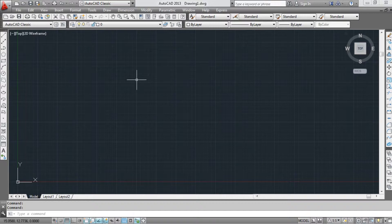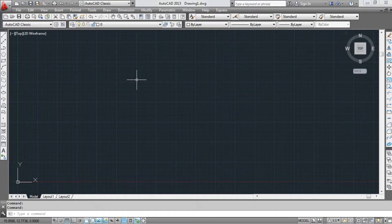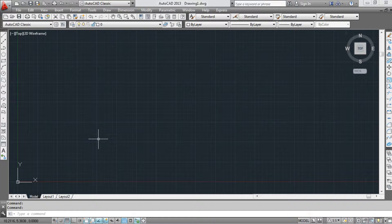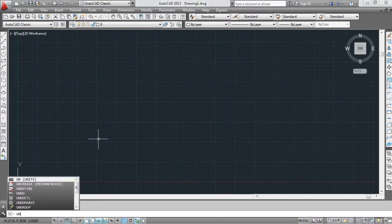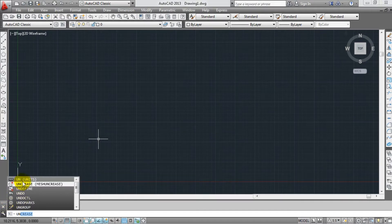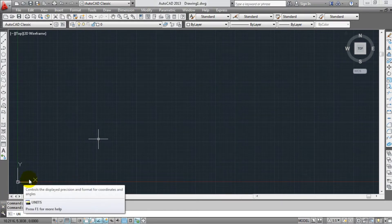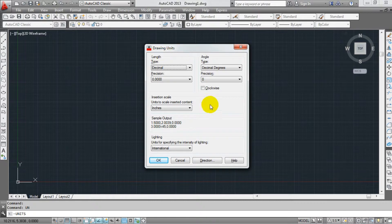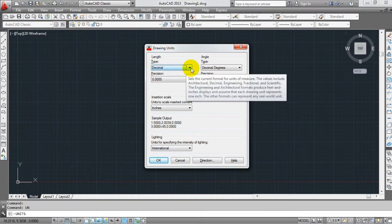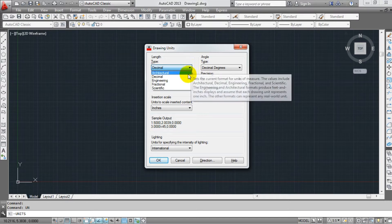First, what is Units? We will set the Units. If you have a command, select Units. If you type the Units command, we will display the Units dialog. We will open the Units. We will use Decimal type.